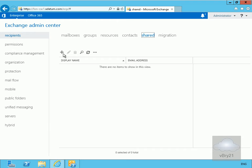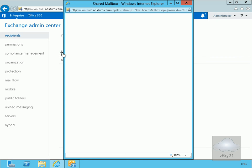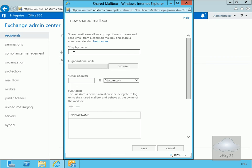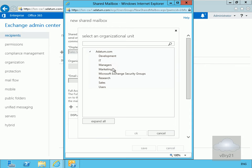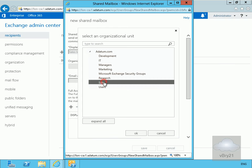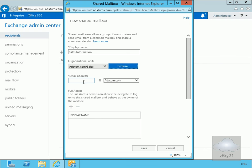Click the plus button to create a new shared mailbox. For the display name, we'll enter 'Sales Information'. Under the organisational unit, we'll place this into Sales and click OK. For the email address, we'll set this to 'sales info'.